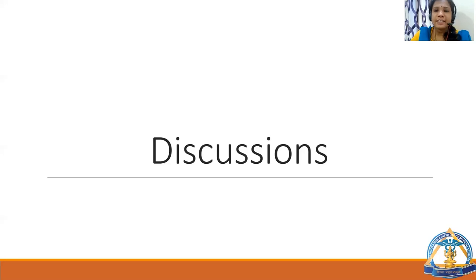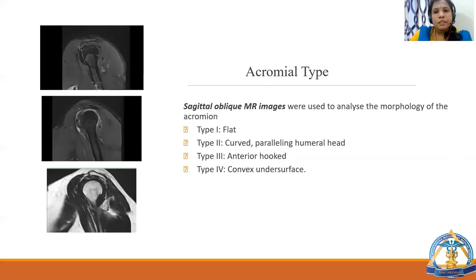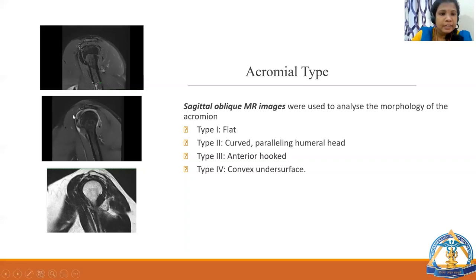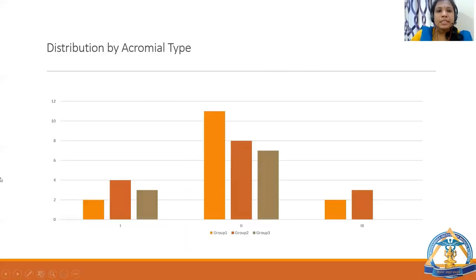In the discussion, acromial type was analyzed on sagittal oblique MR images to assess acromion morphology. Type 1 is flat, type 2 is curved paralleling the humeral head, type 3 is anterior hooked, and type 4 is convex undersurface. The graph shows distribution by acromial type across the groups.